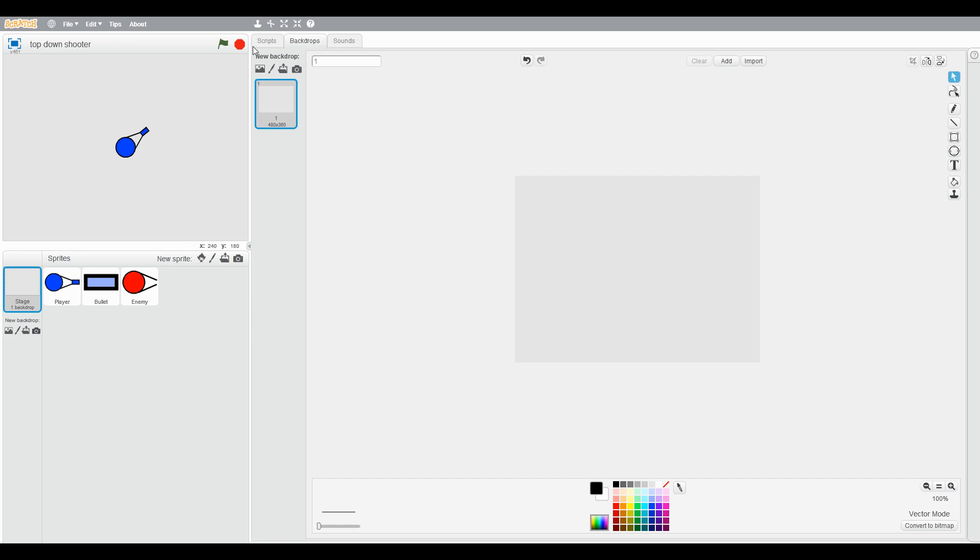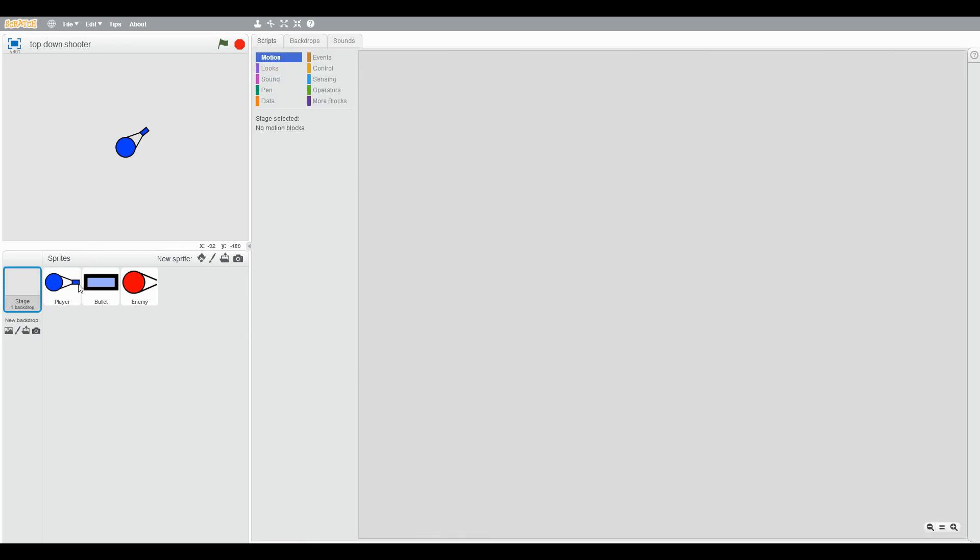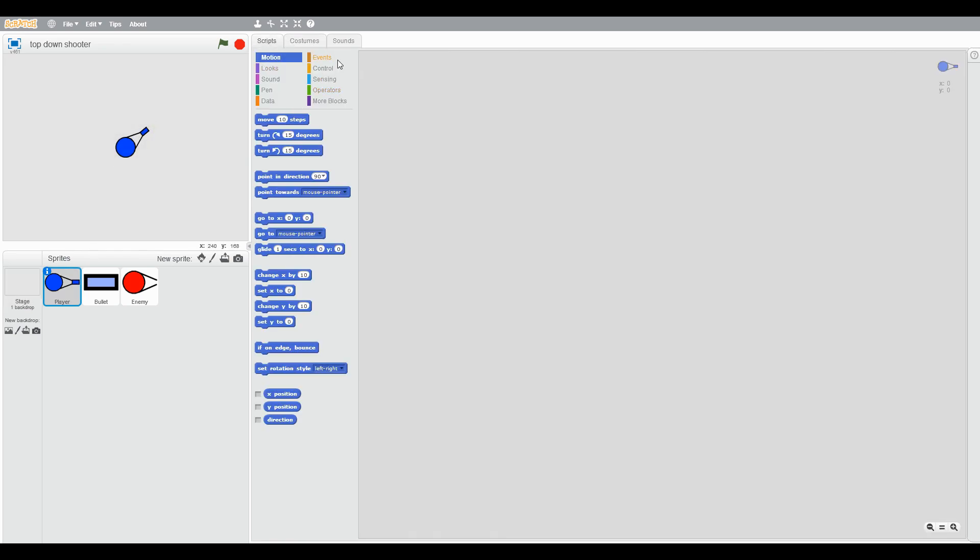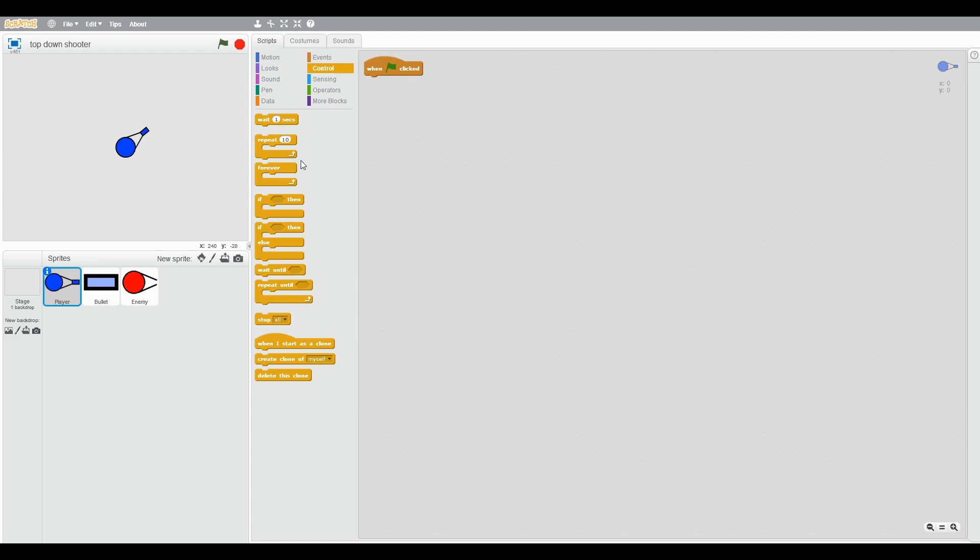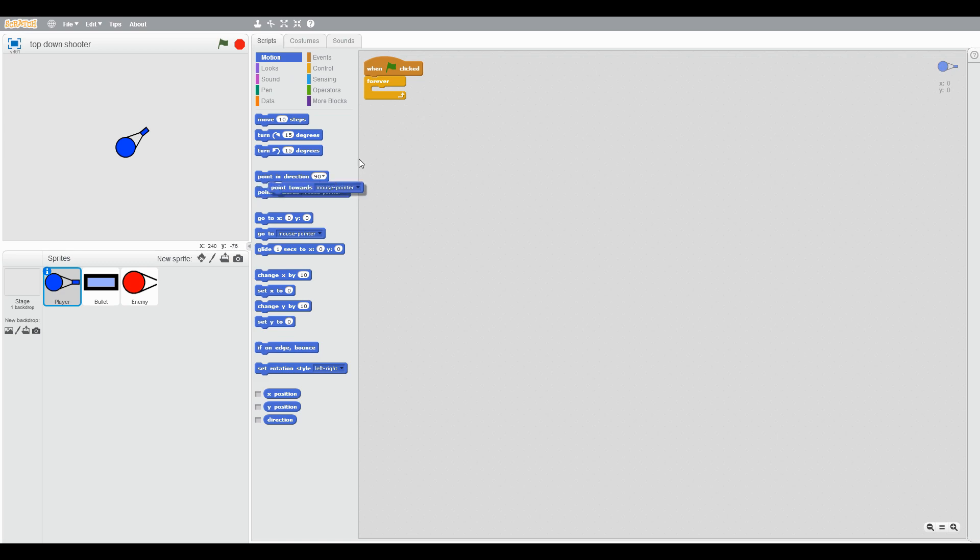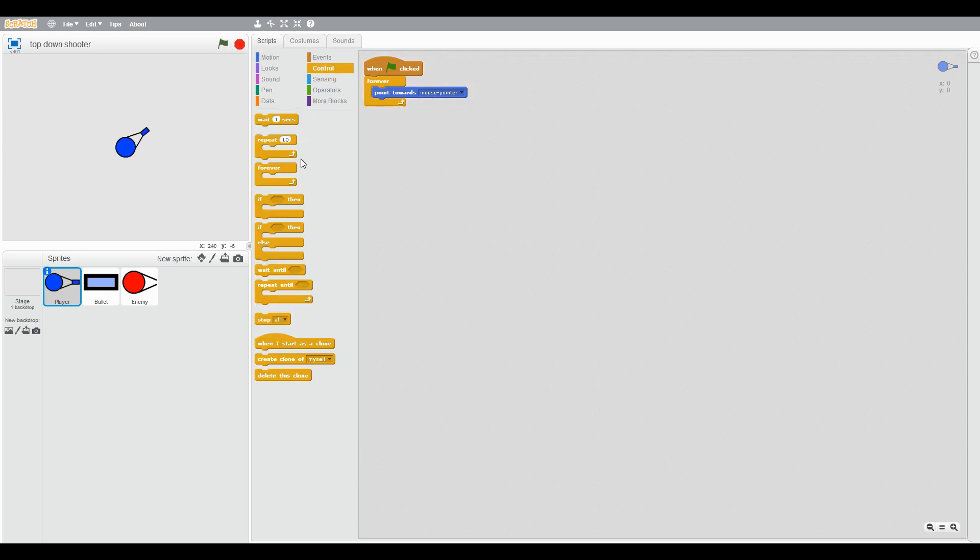Now let's start with coding. When the green flag clicked, forever, point towards mouse pointer. So let's see if it works. Now this is working good.